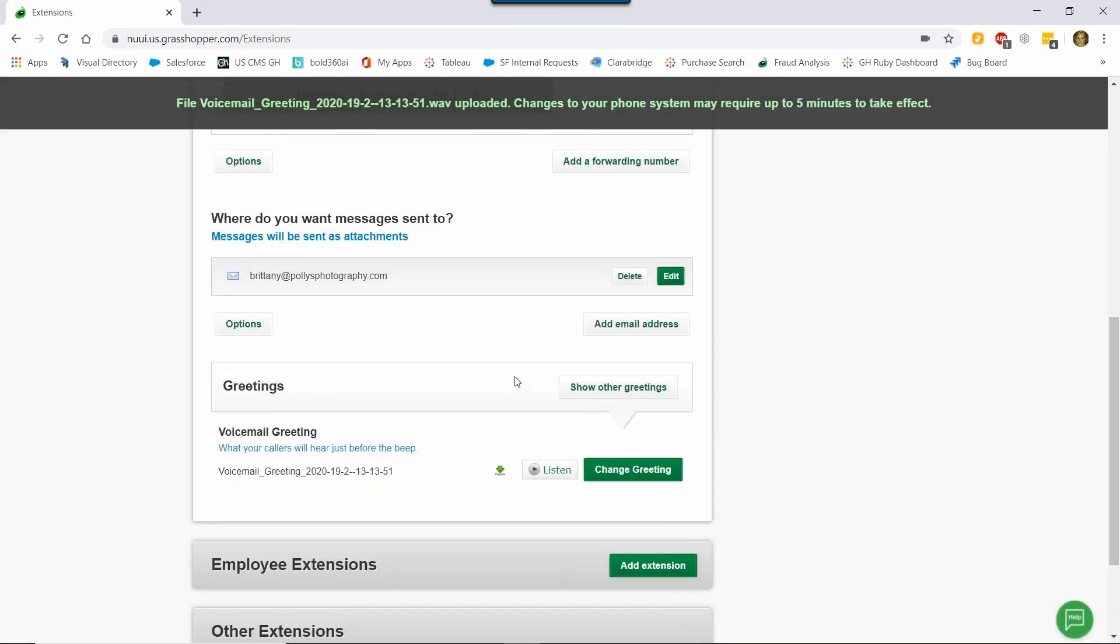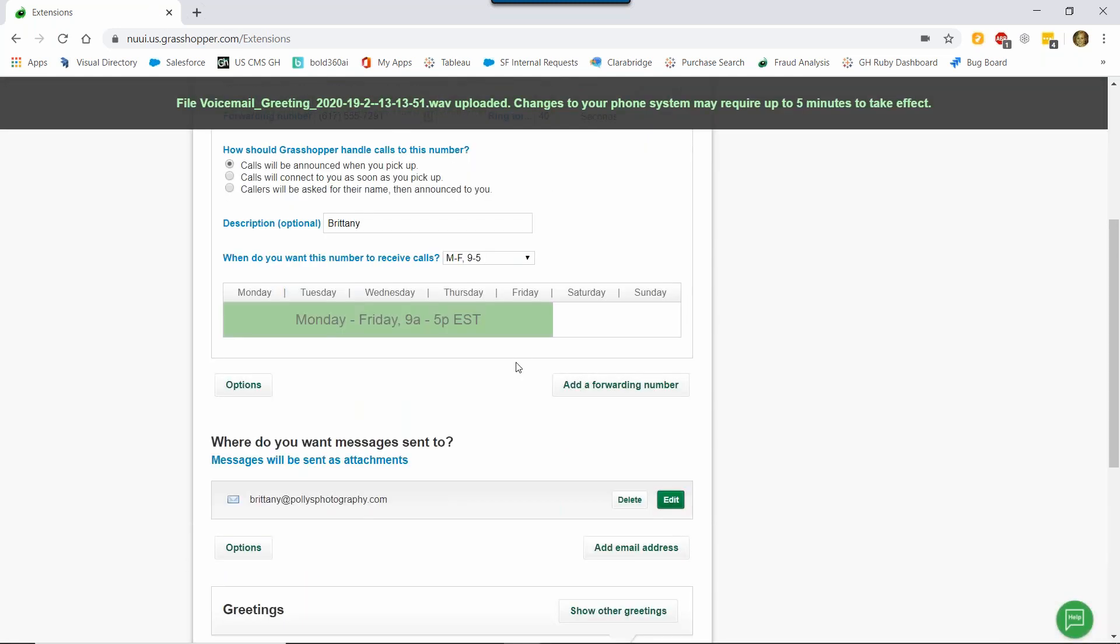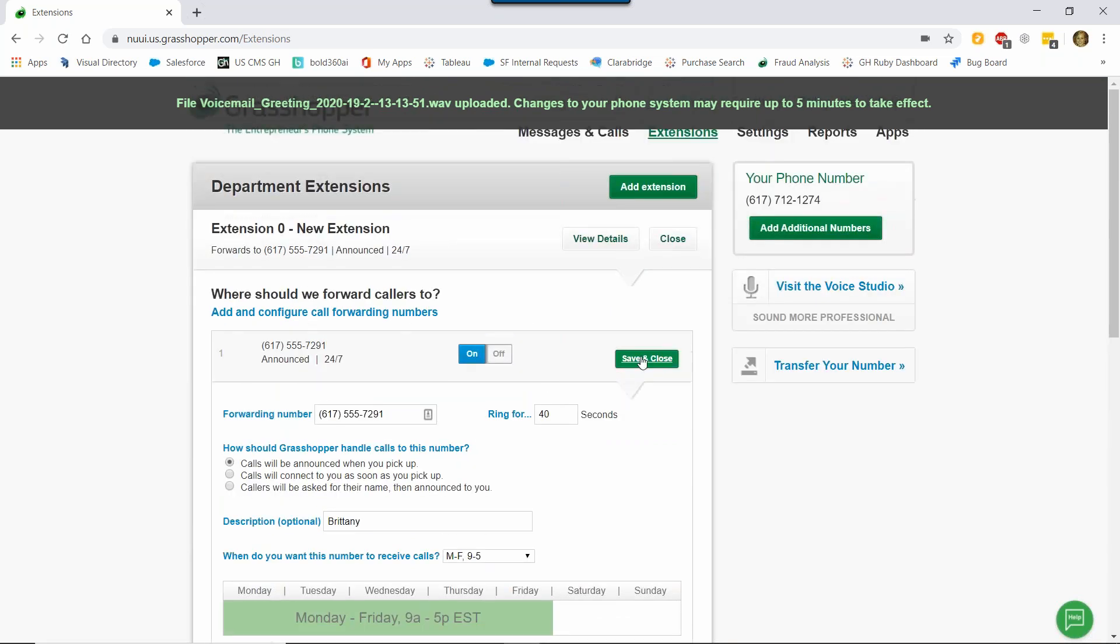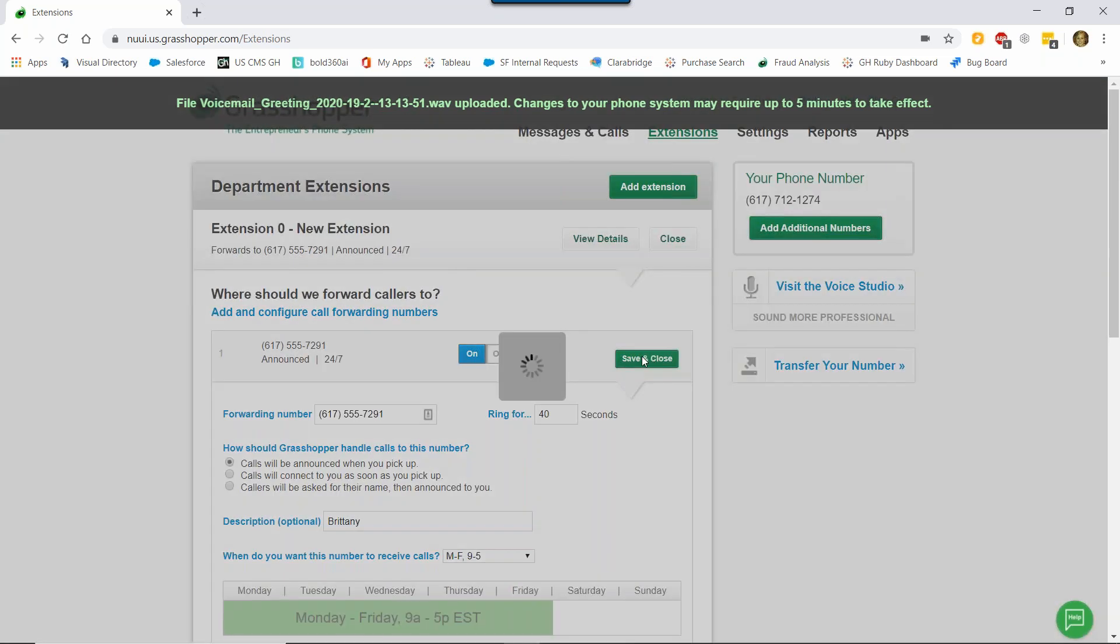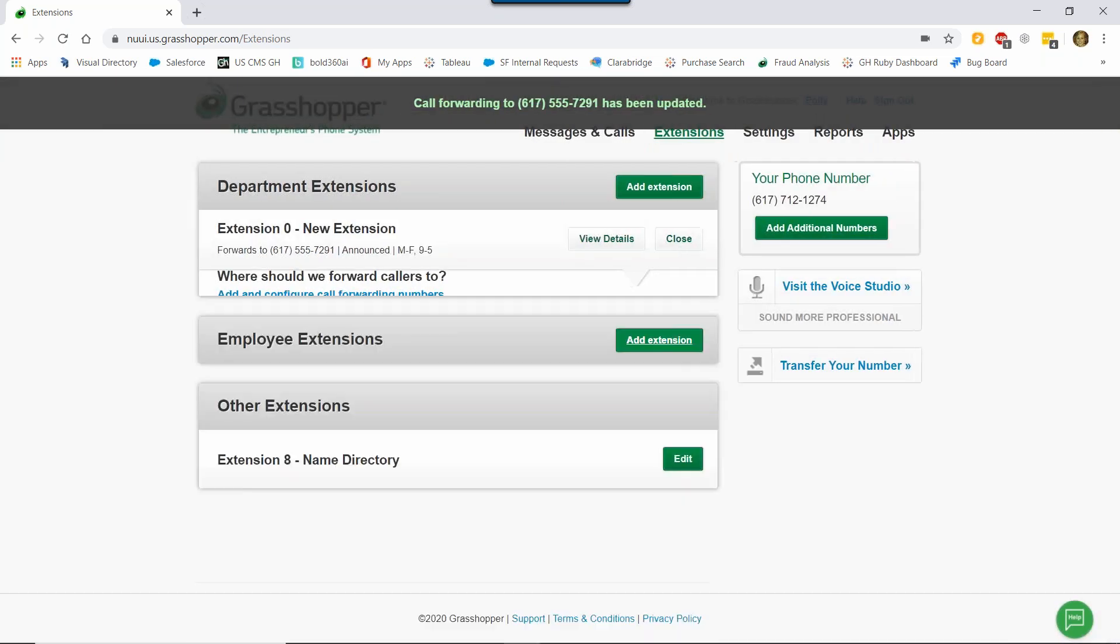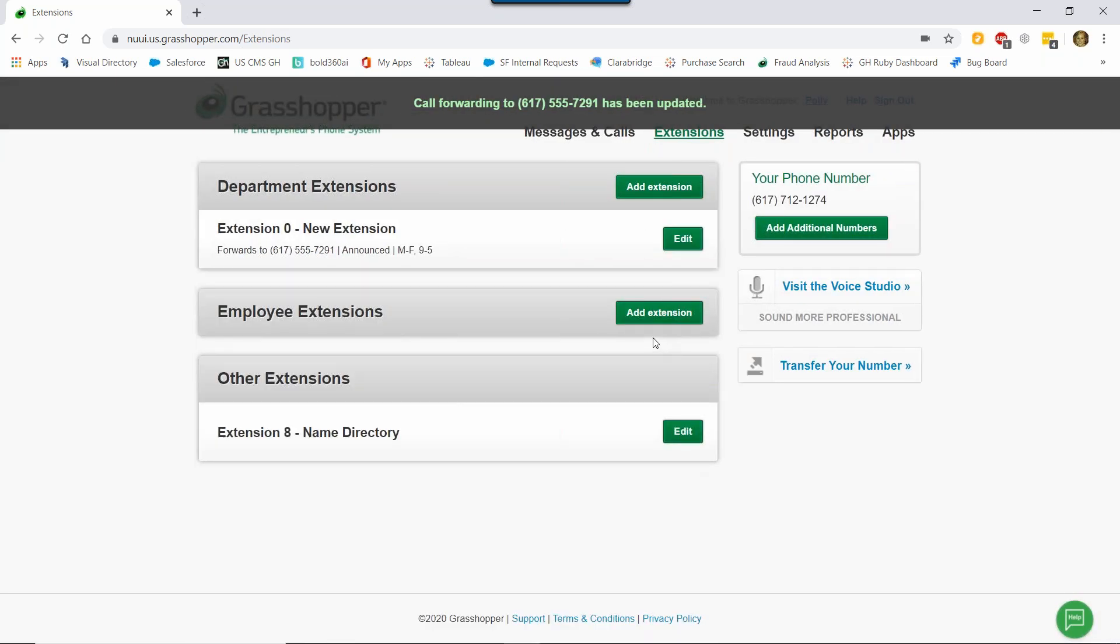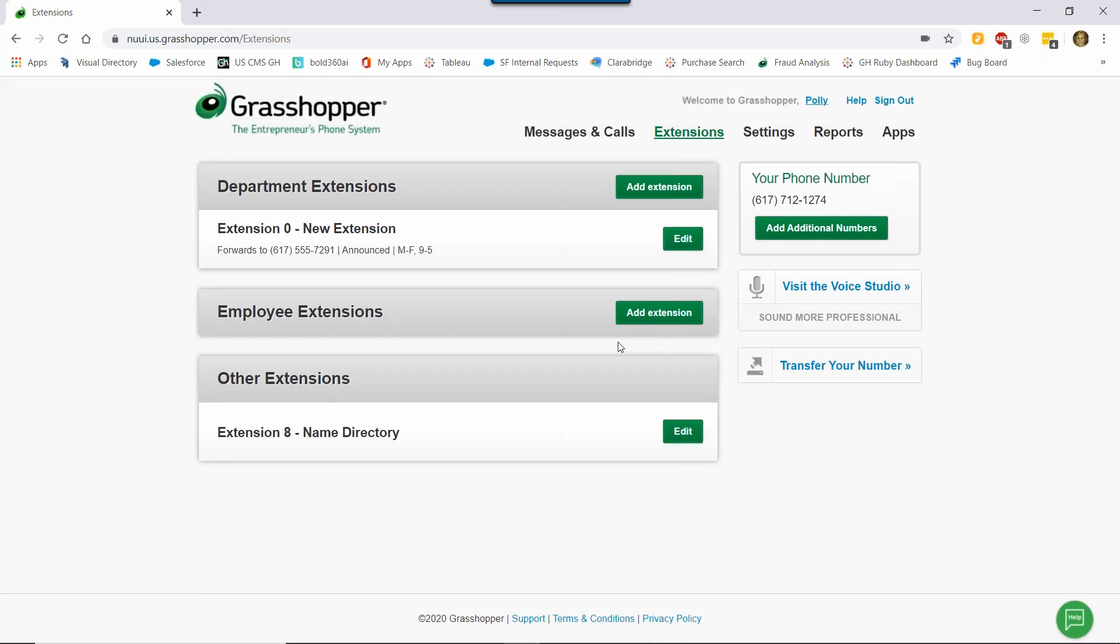Then you can go ahead, scroll up here, click Save and Close, and then click Close. You have successfully set up your account for calls directly to you without a main greeting or requiring customers to select any extensions.